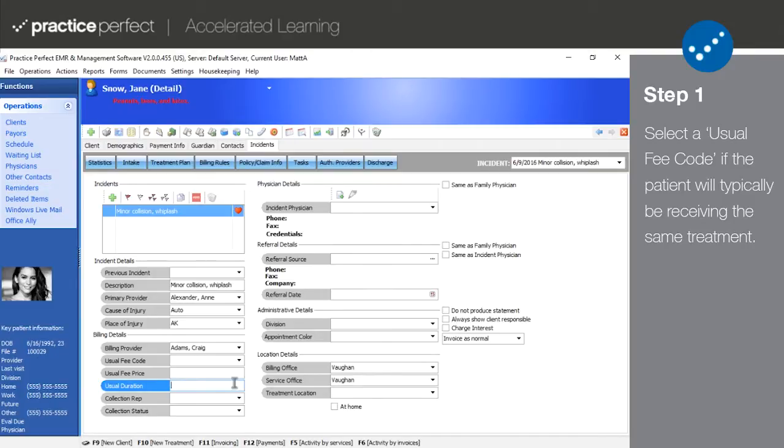If you've enabled the auto charge function, this is what the charge will be based off of. Again, if you are unsure about these fields, it is best to leave them blank and contact our support department for more information.